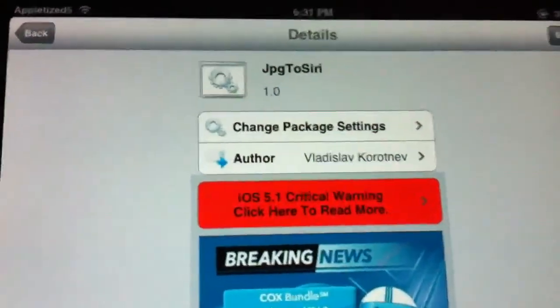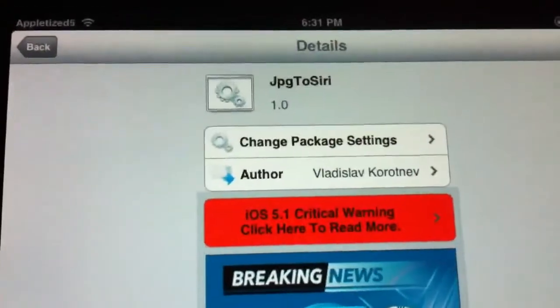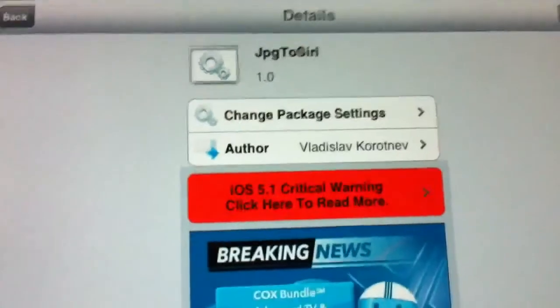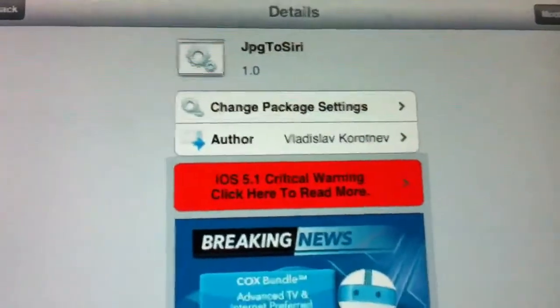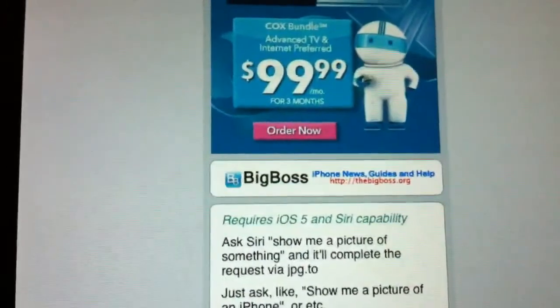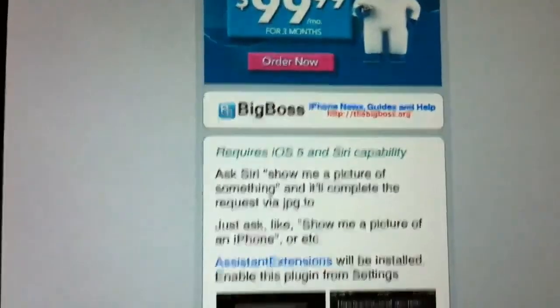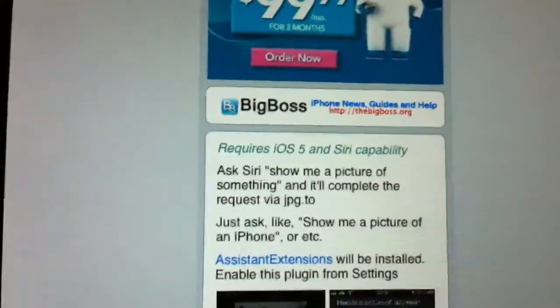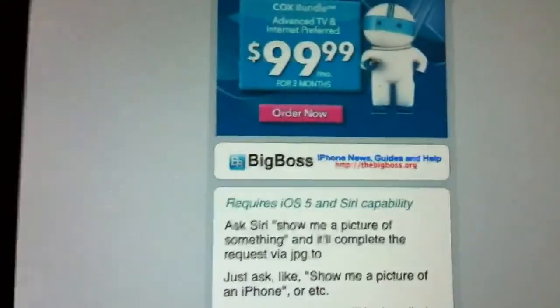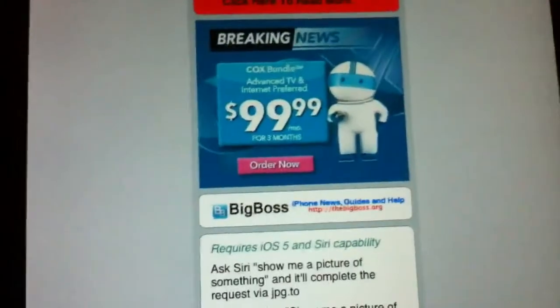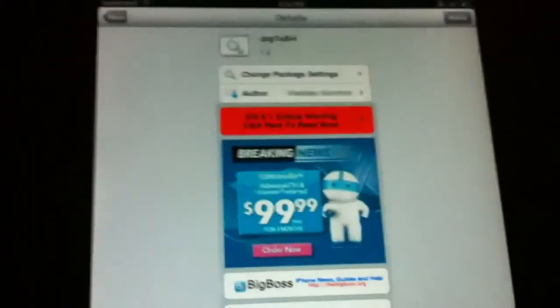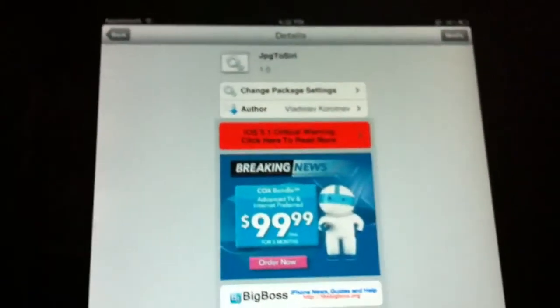Hey, what's up YouTube, Tony here. Today I'm bringing you a video on JPG to Siri. What this does is it allows Siri to look up pictures, and pictures will pop up. It's in a big boss repo for free, requires iOS 5 and assistant extensions, so you will need to install assistant extensions. The best part about it is it's totally free, there are no settings to configure.